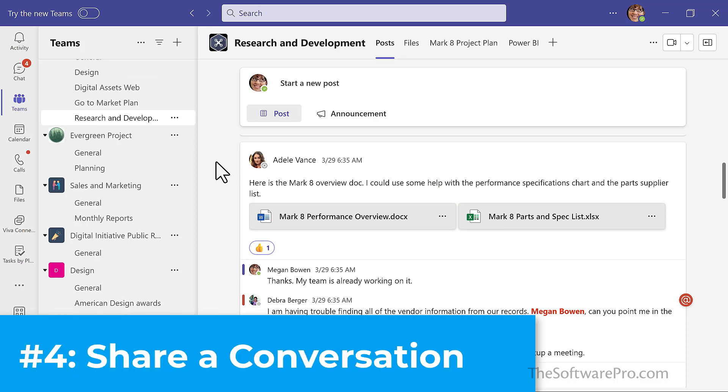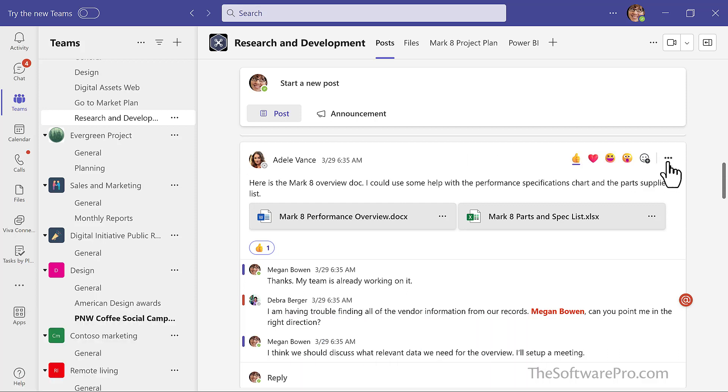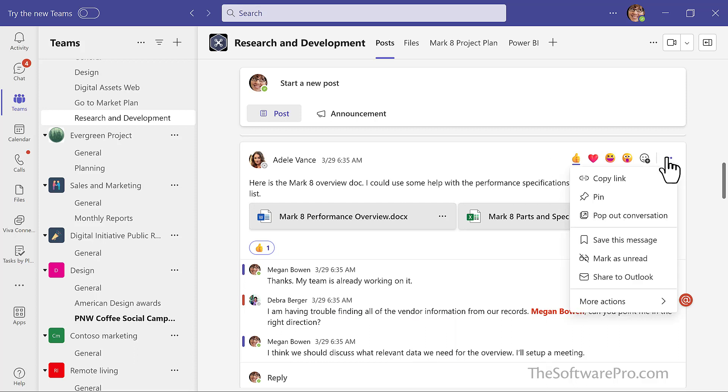Number four, sharing conversations. To share a Teams channel conversation or chat to an Outlook email, you can click the more options menu in the upper right hand corner. And here is the option to share to Outlook.